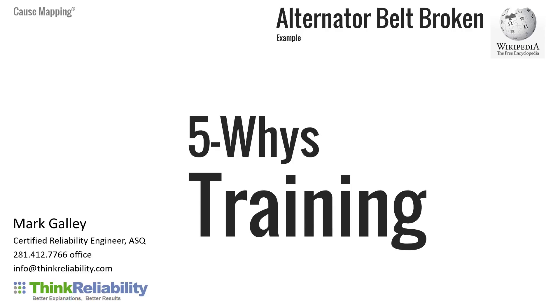This is Mark Galley. I'm with Think Reliability and we specialize in root cause analysis and incident investigation. I'm going to cover some 5 Whys training. I'm going to use the conventional explanation of 5 Whys, then I want you to rethink how 5 Whys is used within your company.